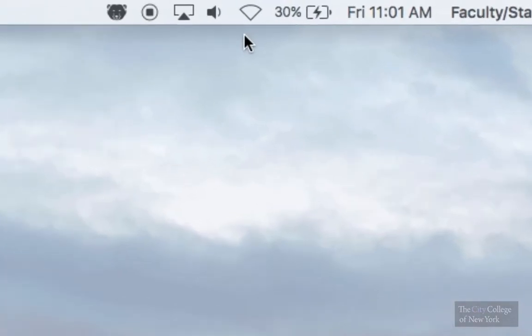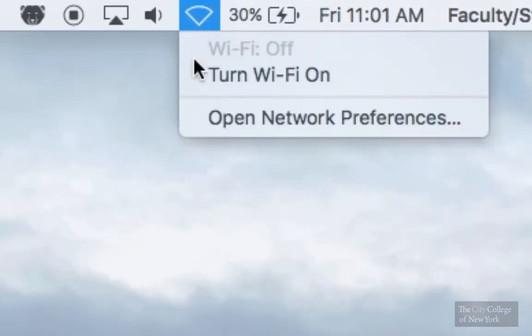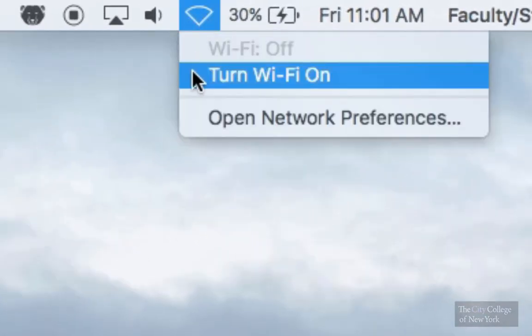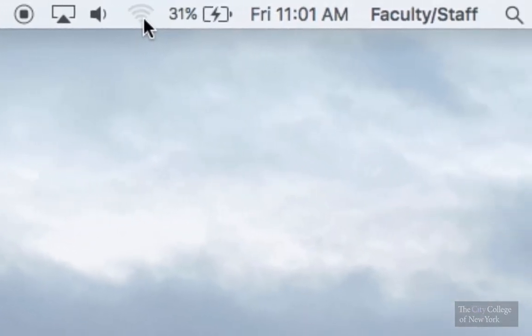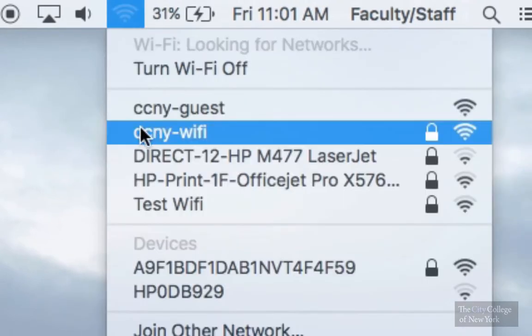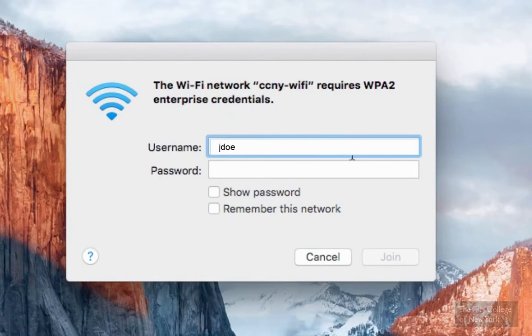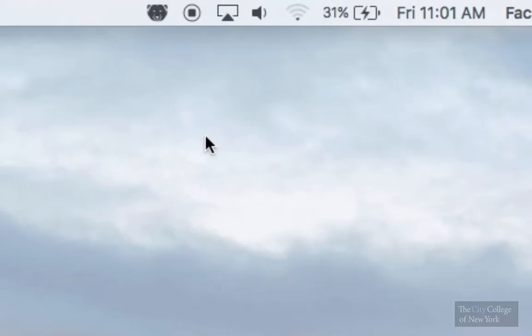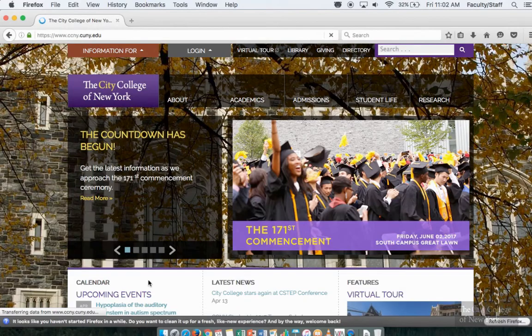So the first step, turn on your Wi-Fi and connect to the City College network. Then enter your City College username and password. You will know that you're connected to the internet once you see the five signal bars.